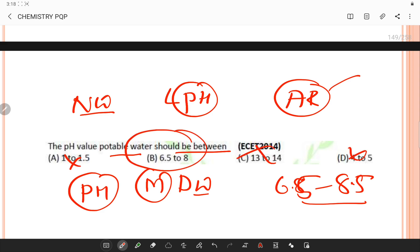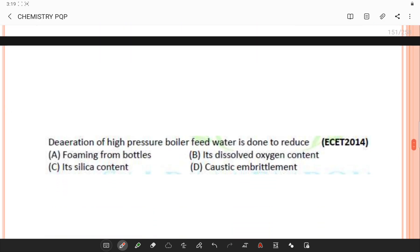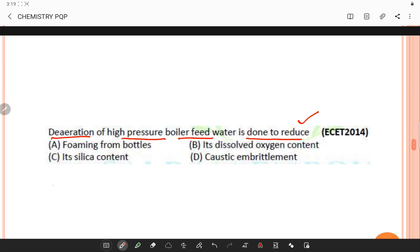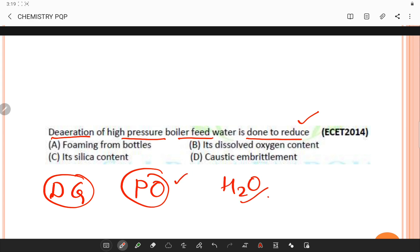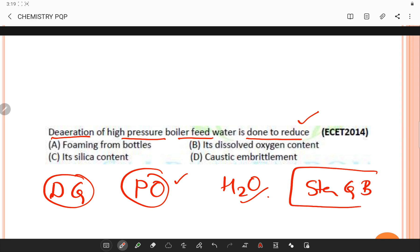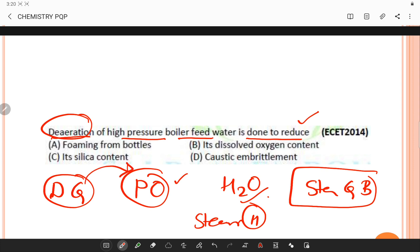De-aeration of high-pressure boiler feed water is done to reduce dissolved gases — in particular, dissolved oxygen. De-aeration is used to expel dissolved gases from water prior to its use in steam-generating boilers, and is usually accomplished by steam heating. Dissolved gases in water cause corrosion in the boiler, condensate, and feed water system. So de-aeration primarily removes dissolved oxygen content.